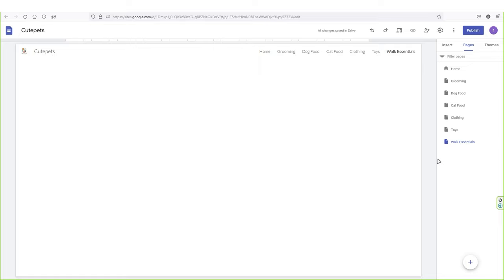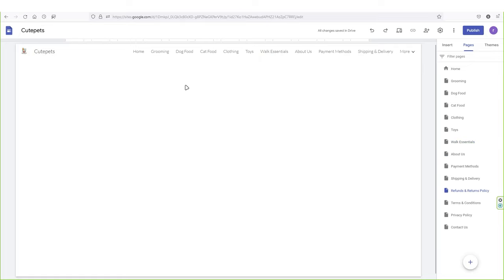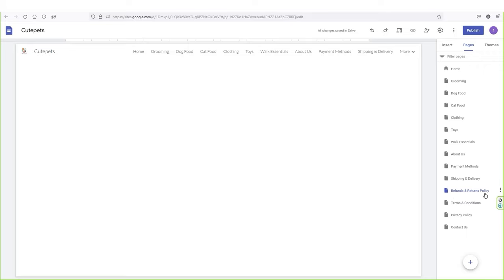Now I need to create some essential pages that are very important for every e-commerce website, like privacy policy, contact us, and so on. I've created those essential pages as well: about us, payment method, shipping and delivery, refund and return policy, terms and conditions, privacy policy, and contact us.